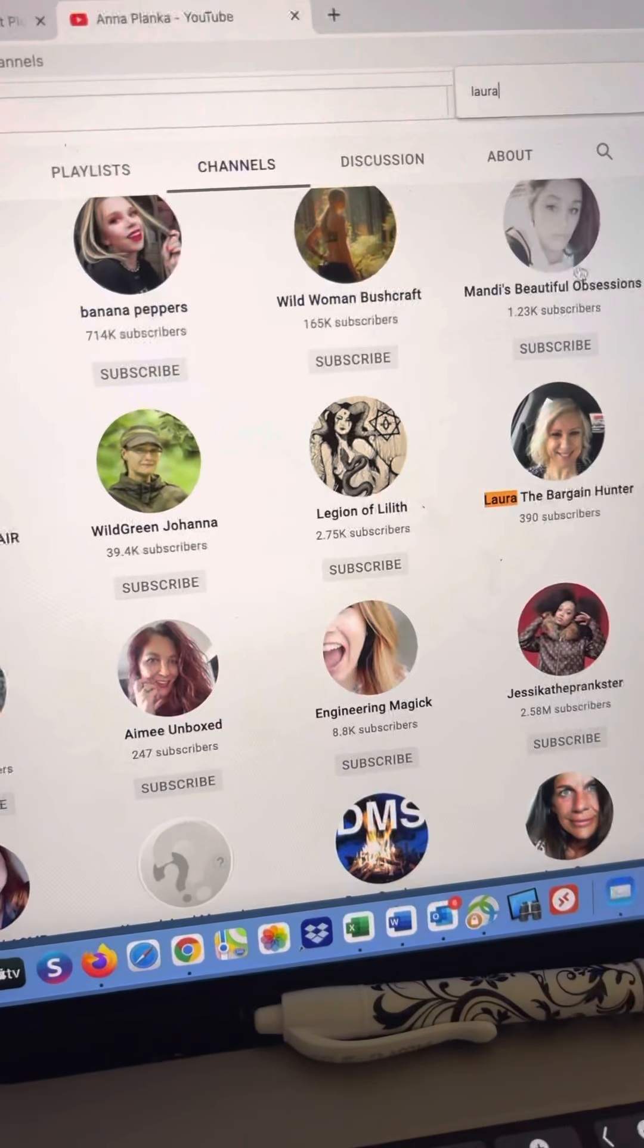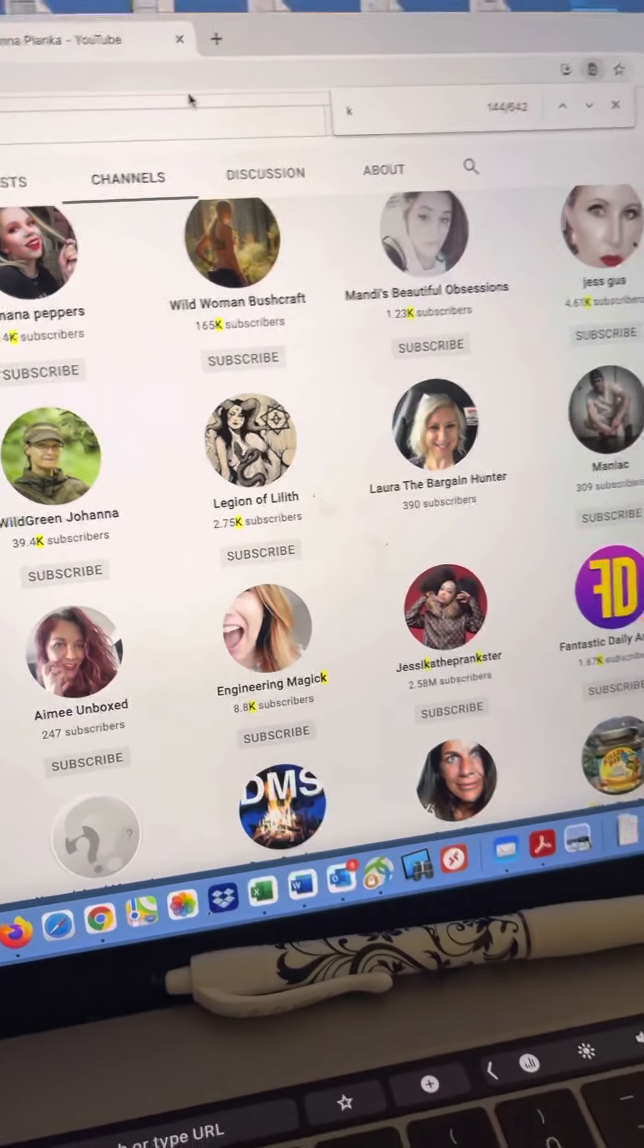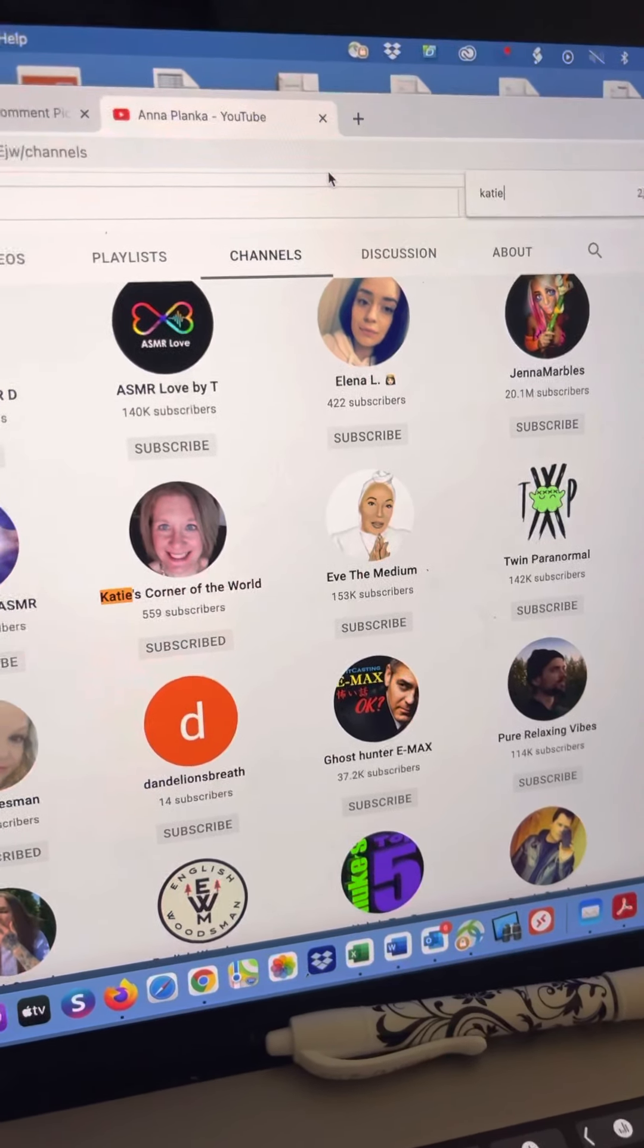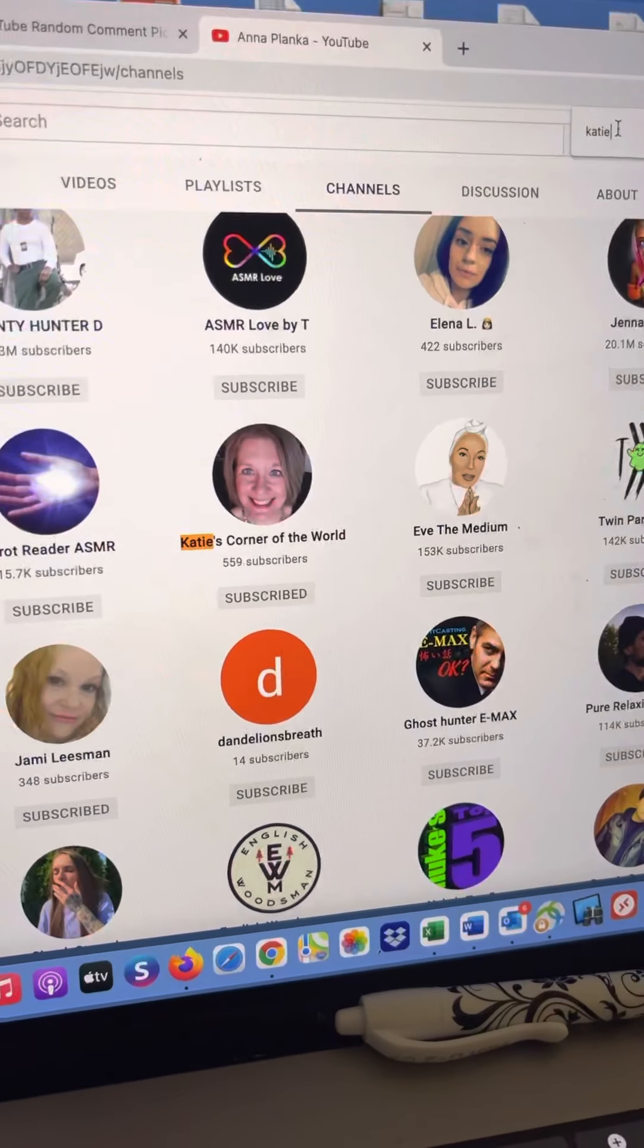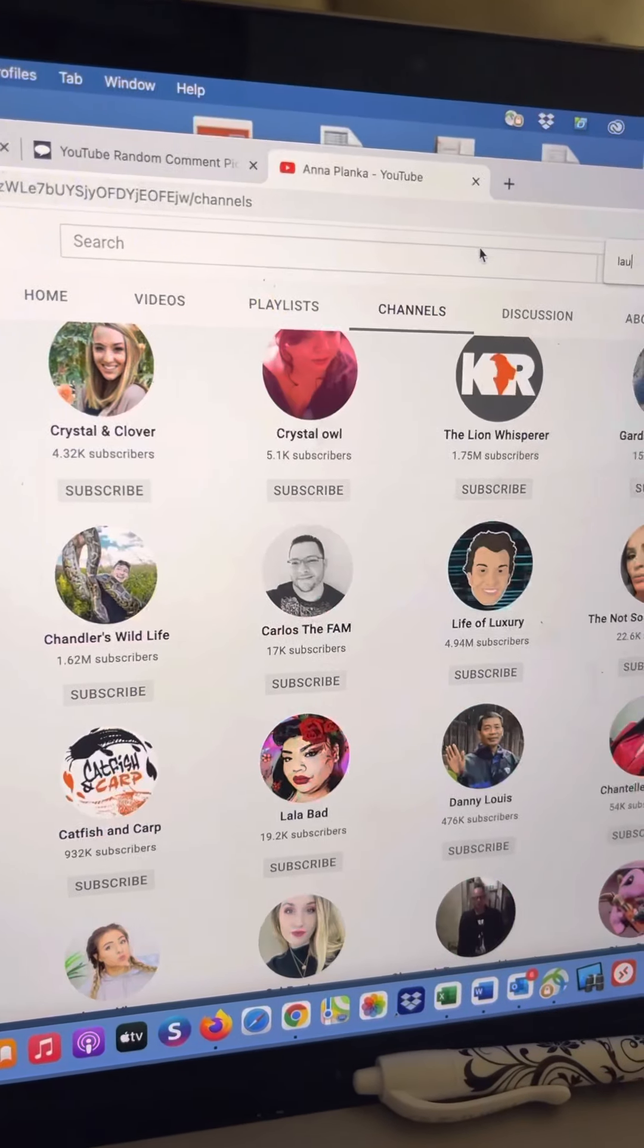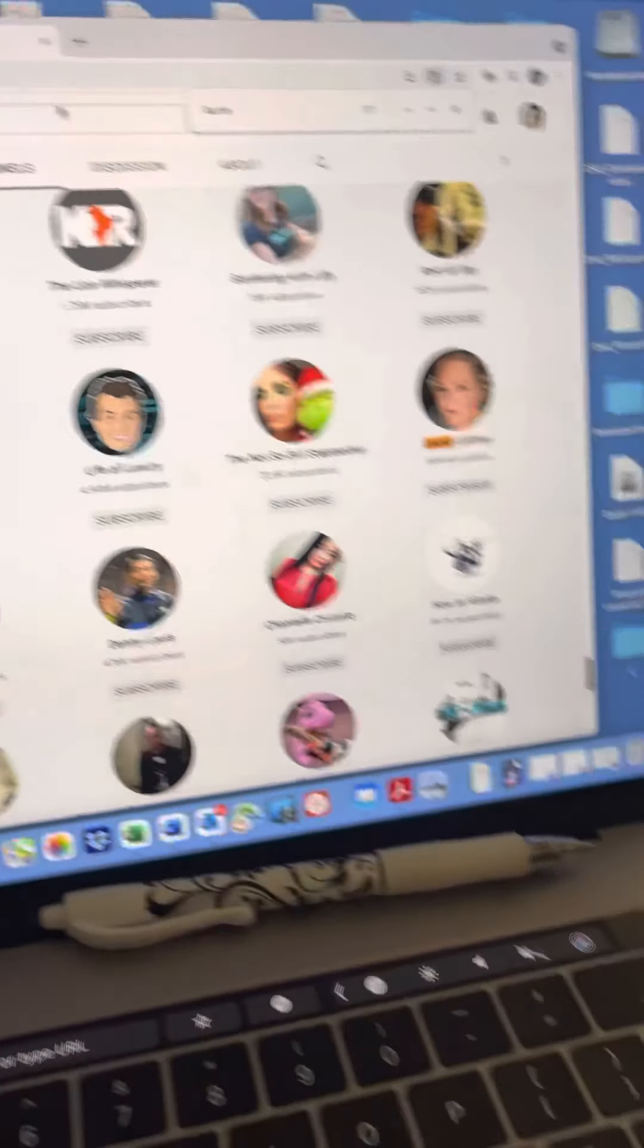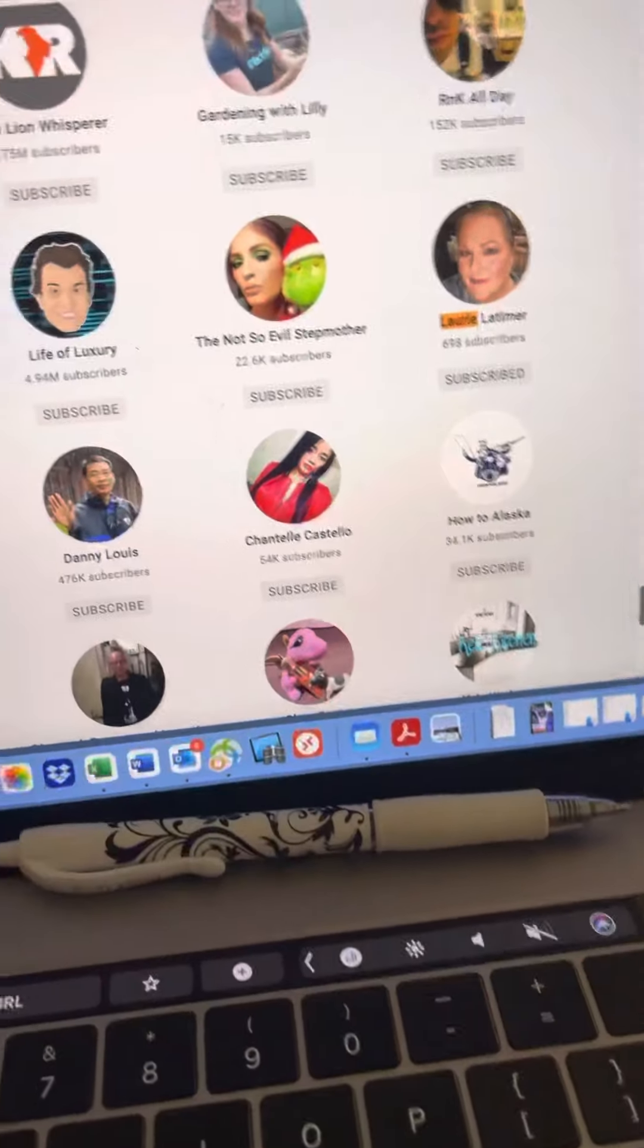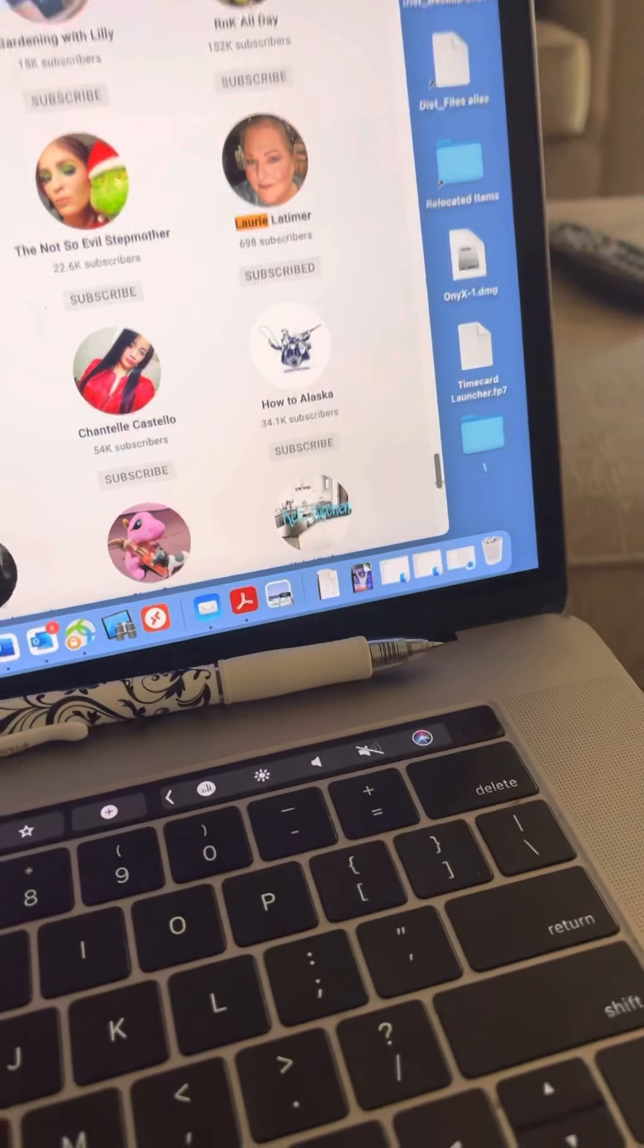There's me. Did we find Katie already? I can't remember. There's Katie. Lori. There's Lori Latimer and we need Southern Mama Boys.